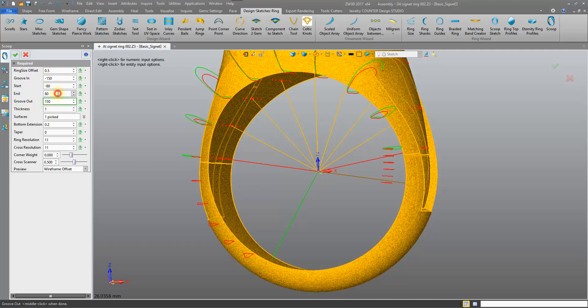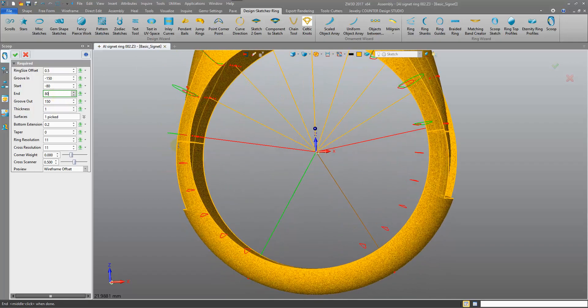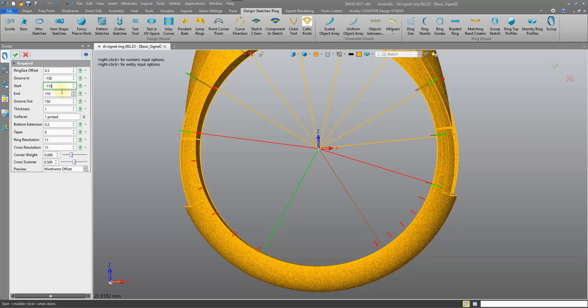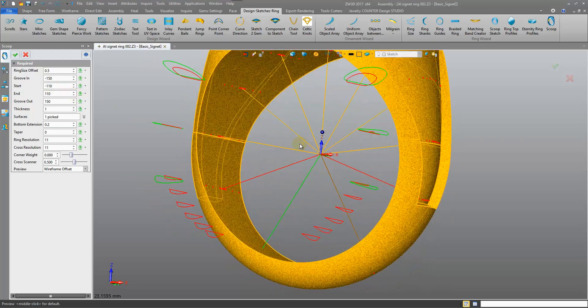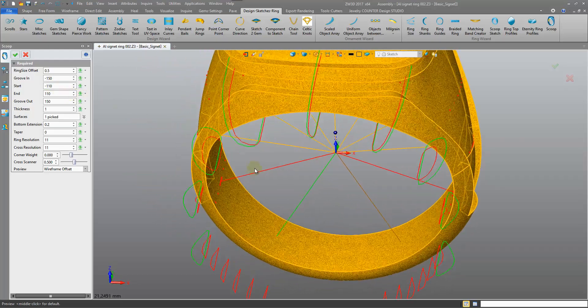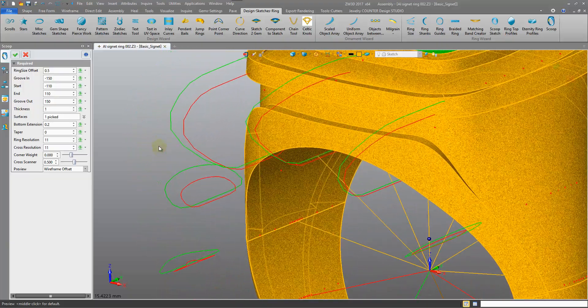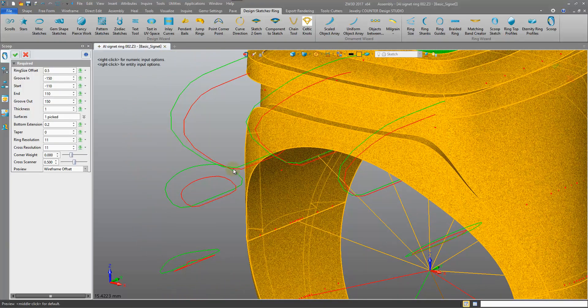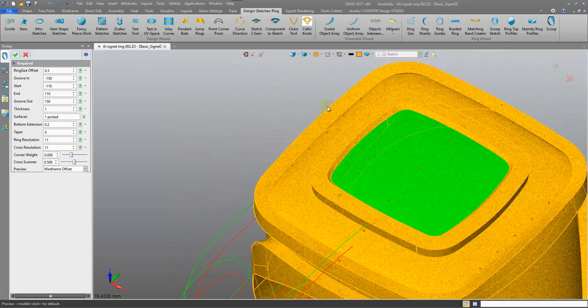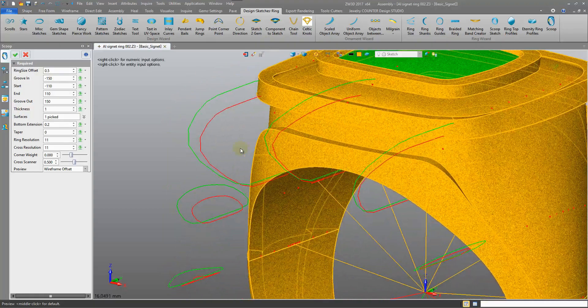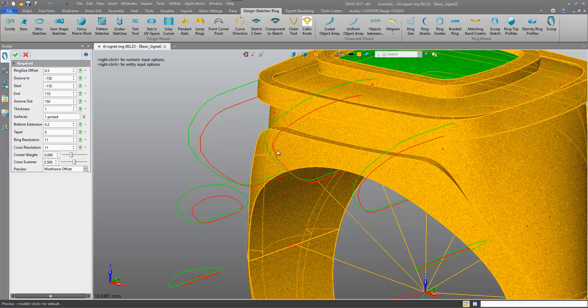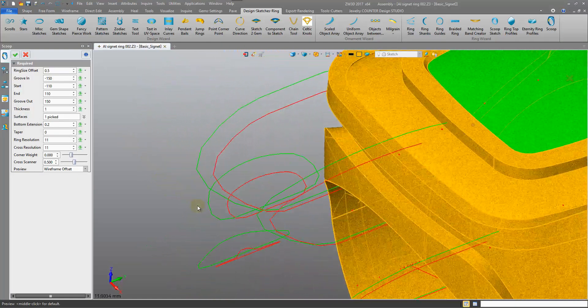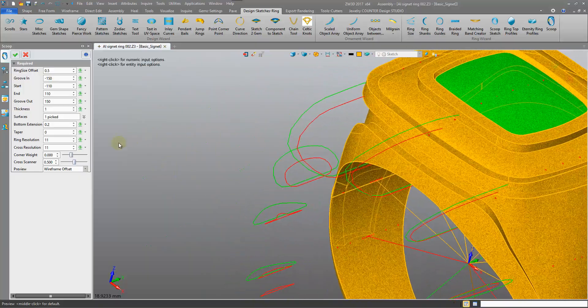The end, let's change this to negative 10. What we're seeing here, just so we know what these previews mean, is the green signifies our shape, our shank, and the red signifies the scooping shape that we will create. We can see these sort of cross sections.